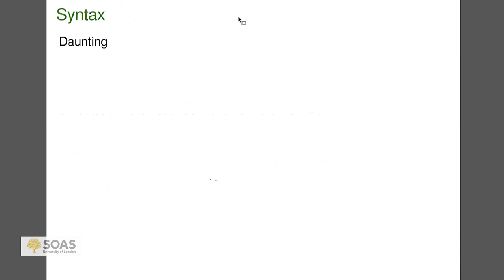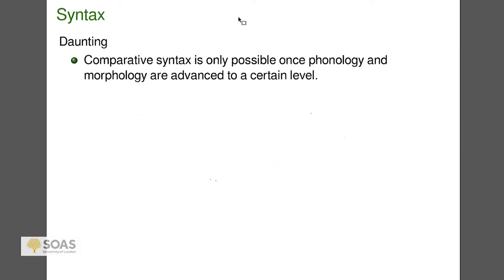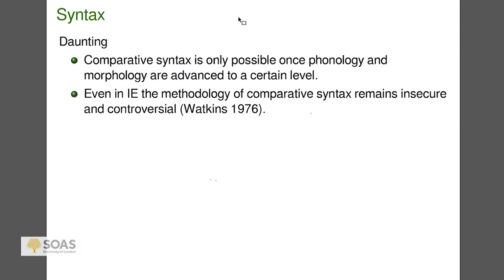Coming to syntax: it's not really clear that you can do comparative syntax in terms of reconstruction. To do comparative syntax you would need pretty good comparative phonology and comparative morphology already worked out, and we don't have that for Sino-Tibetan. Even in Indo-European, the methodology and possibility of comparative syntax remains insecure and controversial. The issue is that it's very hard to distinguish borrowing and shared inheritance when it comes to syntax — whereas for phonology and morphology we have systematic correspondences that help separate what's new and what's old. There's nothing like that for syntax, so syntactic reconstruction is very hard.